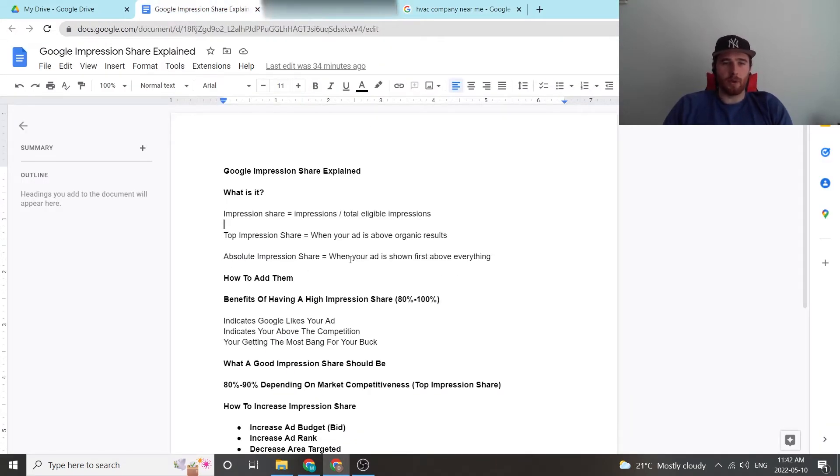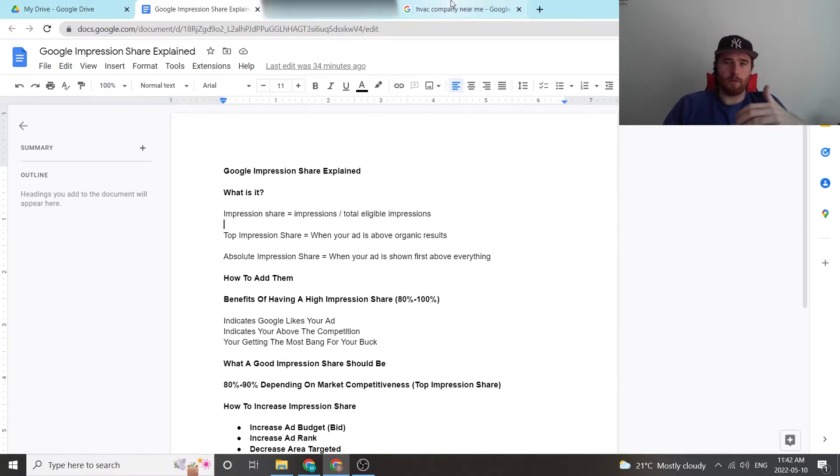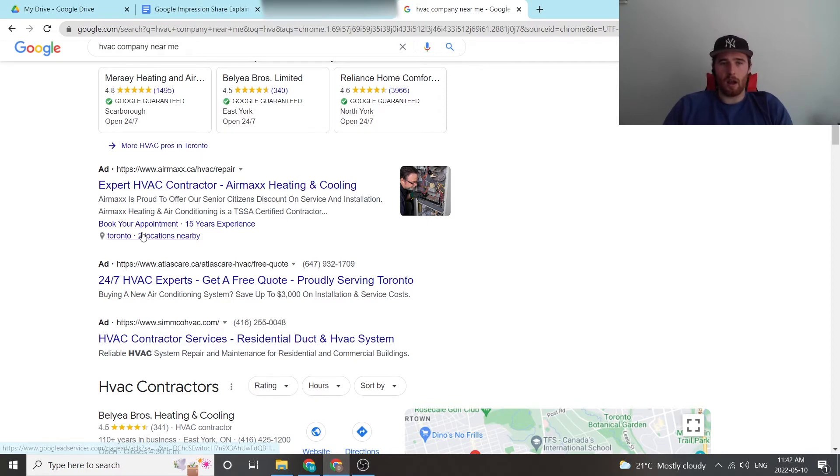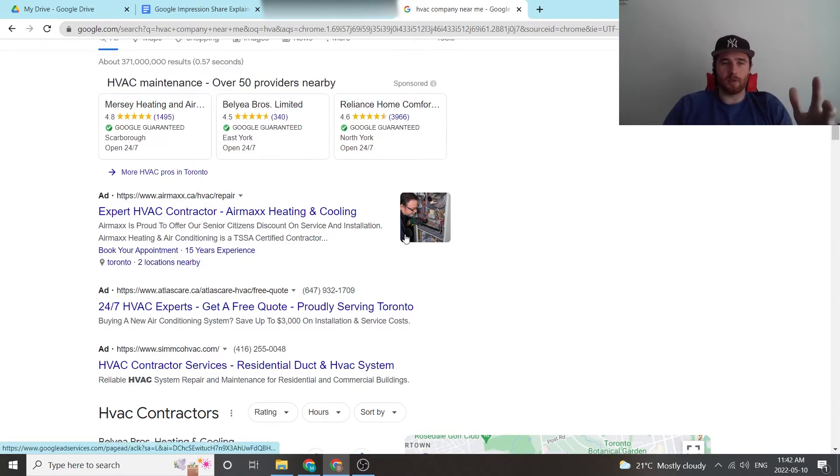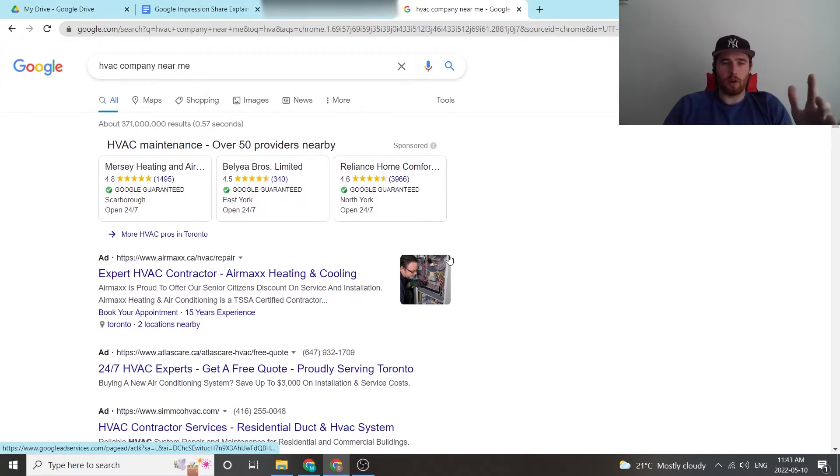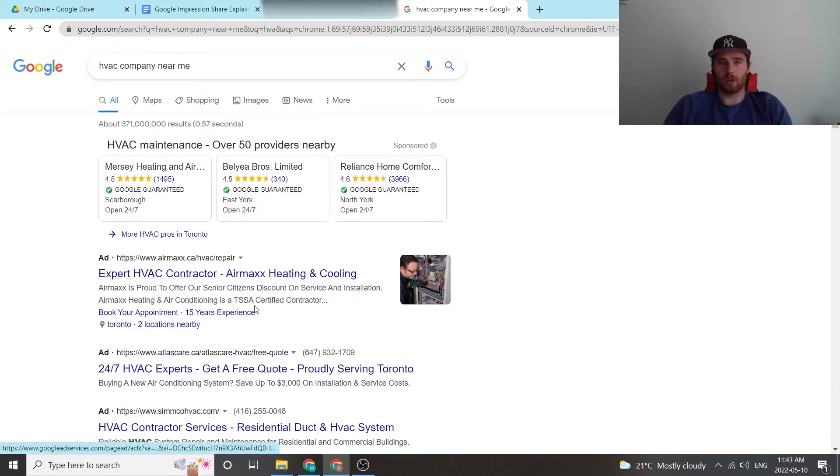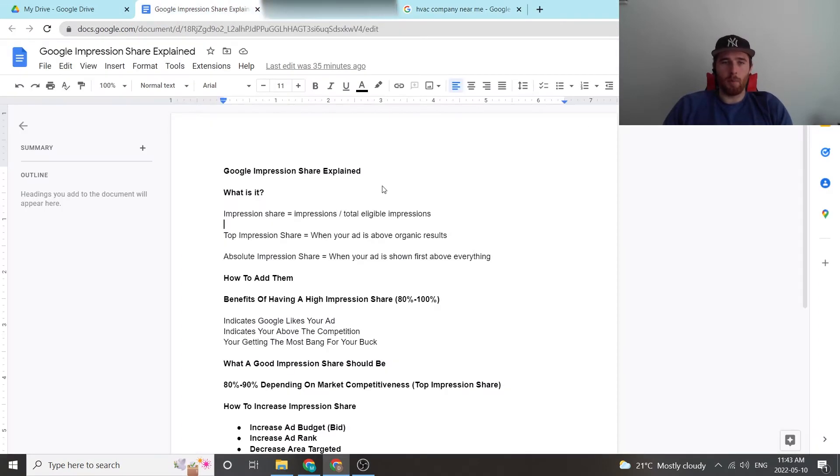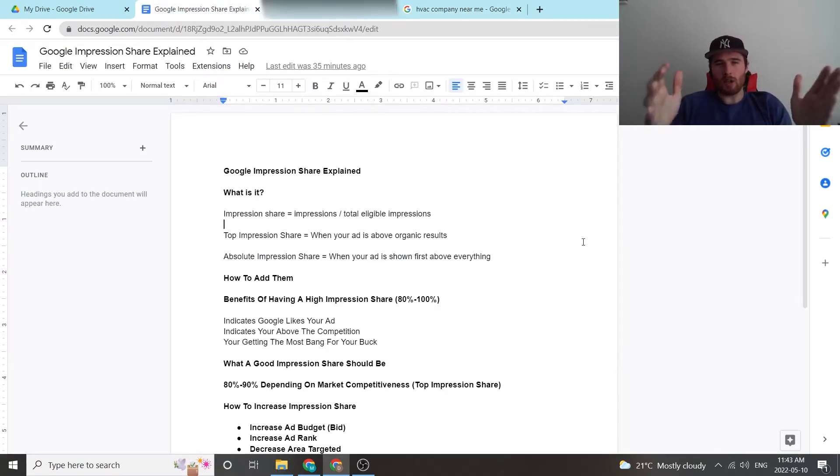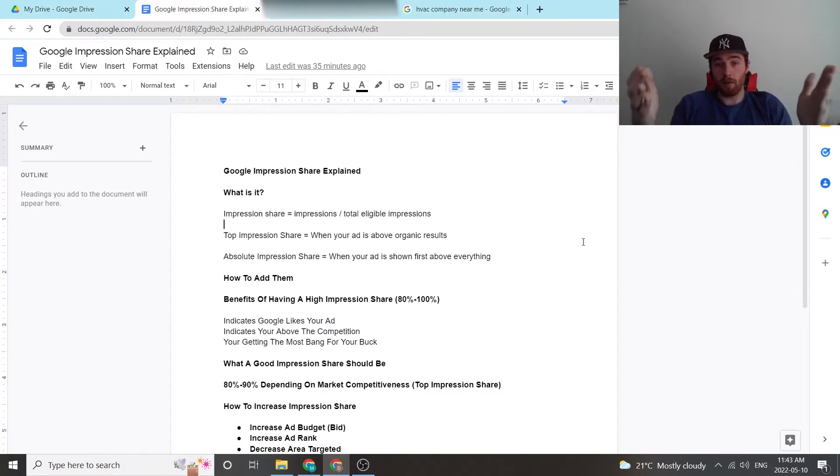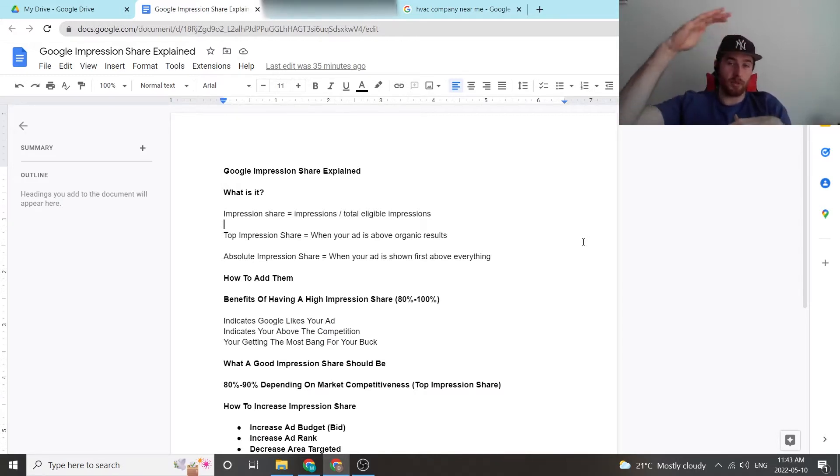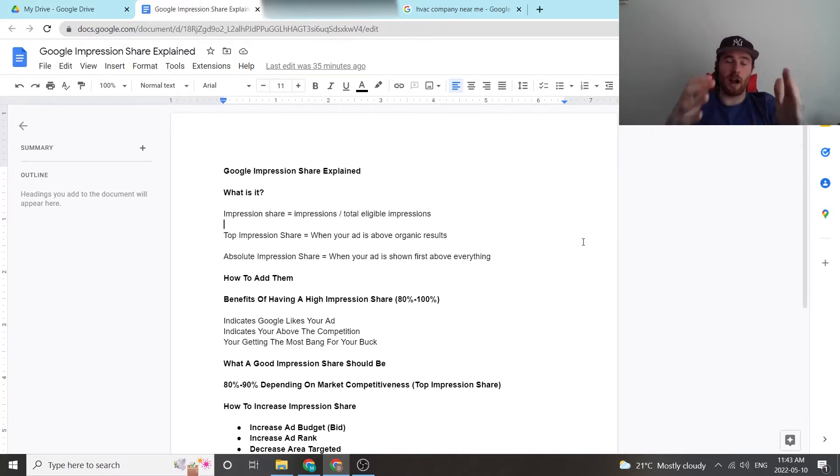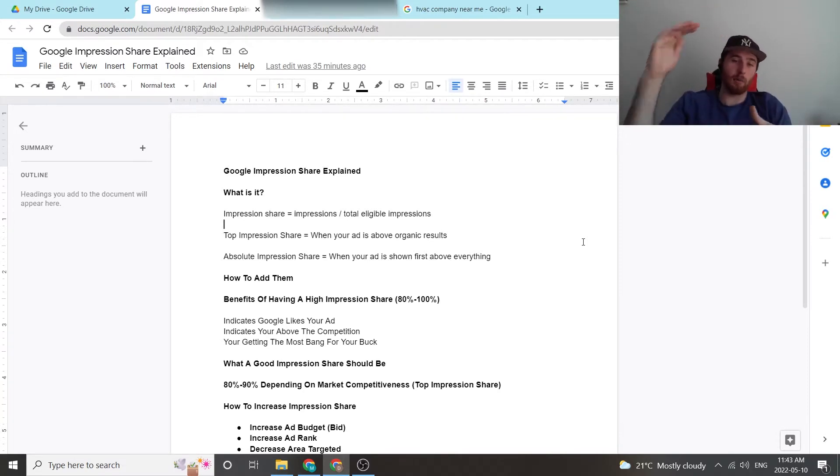The second is the actual absolute impression share. So when your ad is shown first above everything, so Air Max here is the absolute impression share, so they're going to increase their percentage because they showed here. Both of these things are important to know. So again, top impression share is when you show above organic results in your top three or four placements. Absolute impression share is when your ad is shown above literally everything, you rank number one.